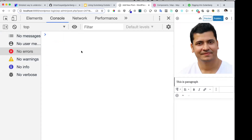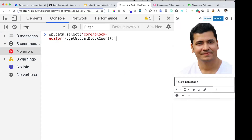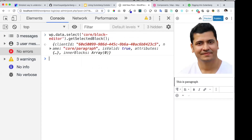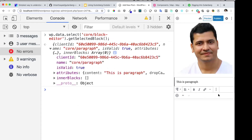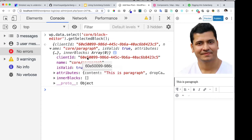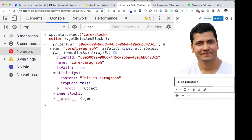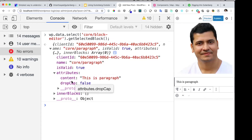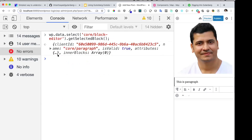Besides that, you can also know which block is currently selected. If you select the paragraph block, I can call `getSelectedBlock` and it gives me all the block information — the name is 'paragraph', along with the client ID. Each block has its own client ID, and there are a lot of things you can do with these block IDs. You also have attributes available, and inner block information as well.